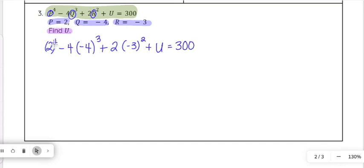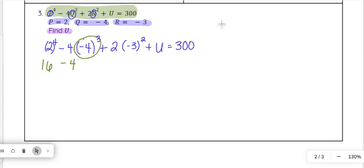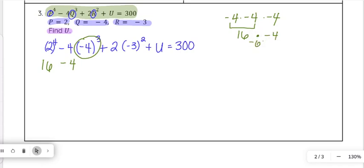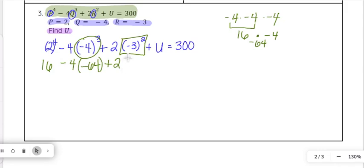Evaluating exponents: 2 to the fourth power is 2 times 2 times 2 times 2, which is 16. Then we have minus 4 times negative 4 to the third power: negative 4 times negative 4 is 16, times negative 4 is negative 64. Then plus 2 times negative 3 squared — negative 3 squared is 9 — and then plus u equals 300.